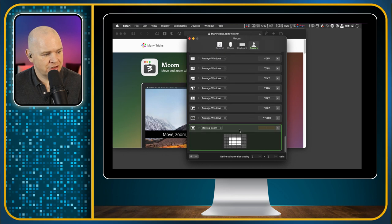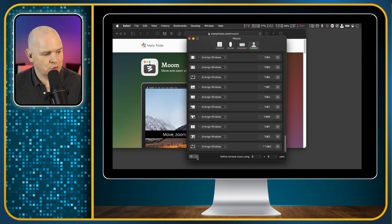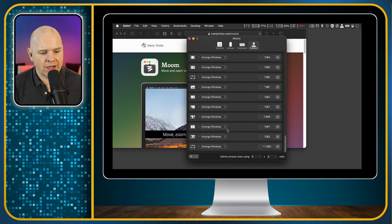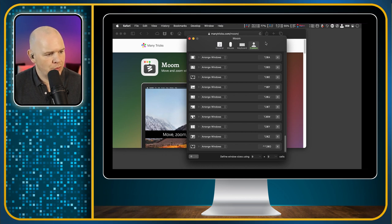So that is how simple it is to add in different layouts and things like that. If you want to delete them, you can just delete them like that — and that is as simple as it is.